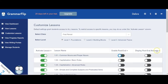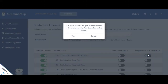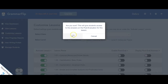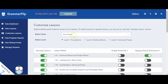Once the post-evaluations have been completed by your students, you can share the answers with them from the Display Post Evaluations Answers column. Students can view the answers to the questions in their progress reports. If you no longer wish for your students to see the answers to the post-evaluations, you can simply hide the answers at any time.